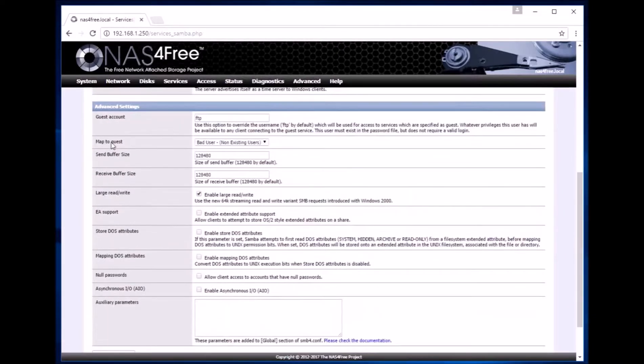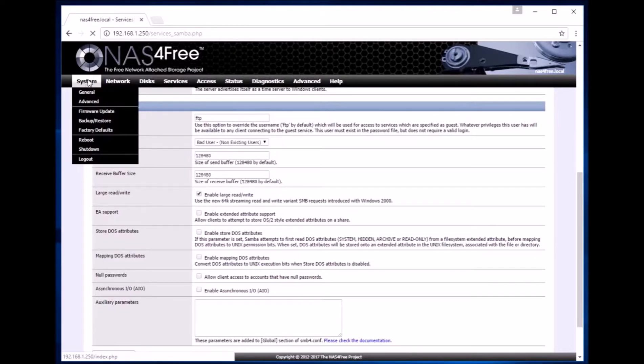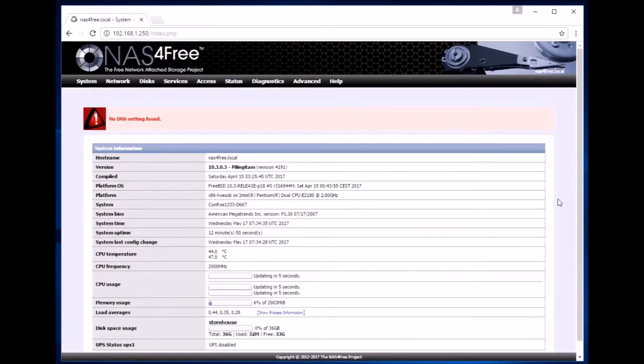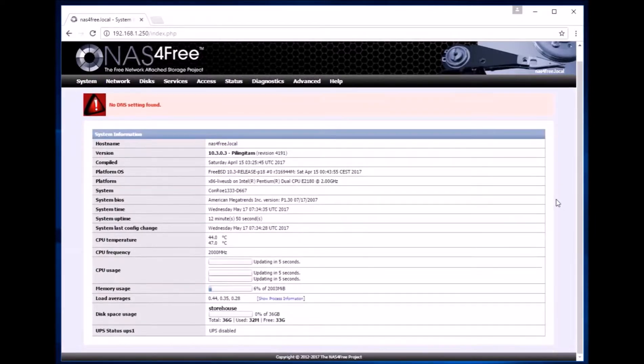We can now go to our home page of the server. Over here we can now see that the disk has been configured.